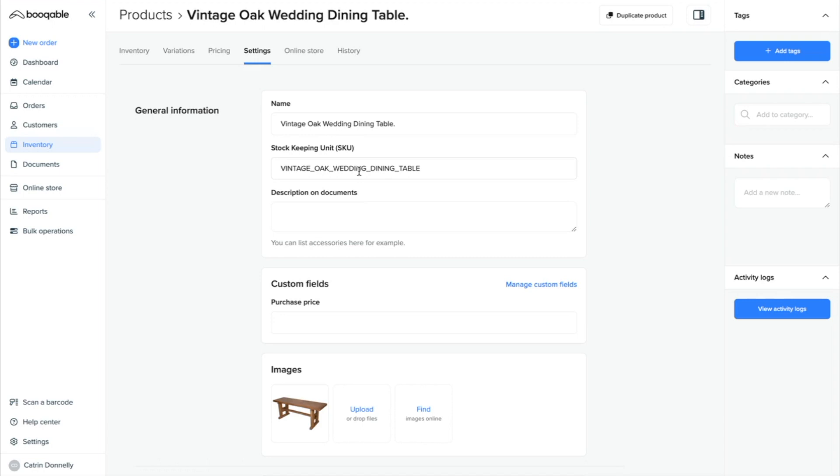Next is this product's description on documents. This is a description of the product that will appear on your invoices, contracts, quotes, or packing slips for your customers or team to read. If you don't wish to include one, you can leave this blank. If you do, a simple sentence regarding your product model, dimensions, and size is a great place to start.